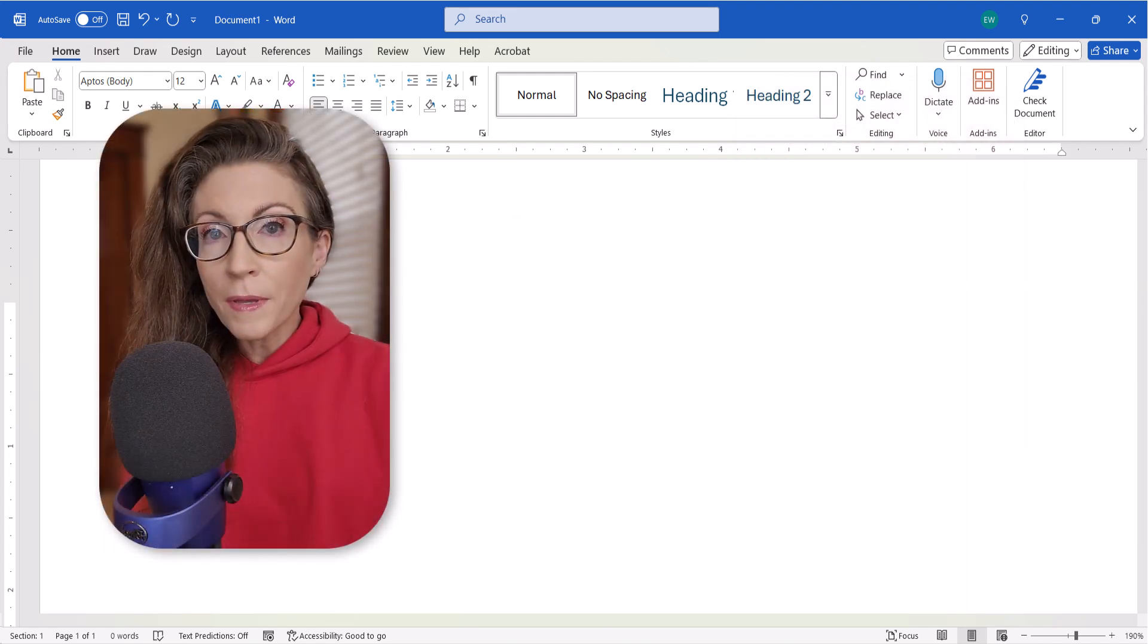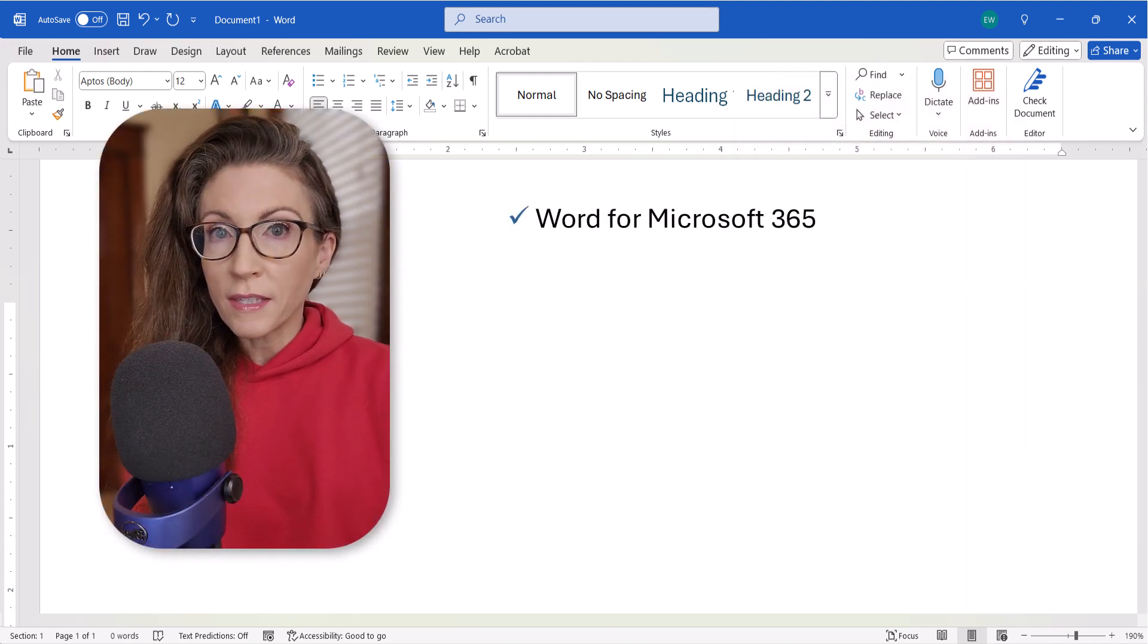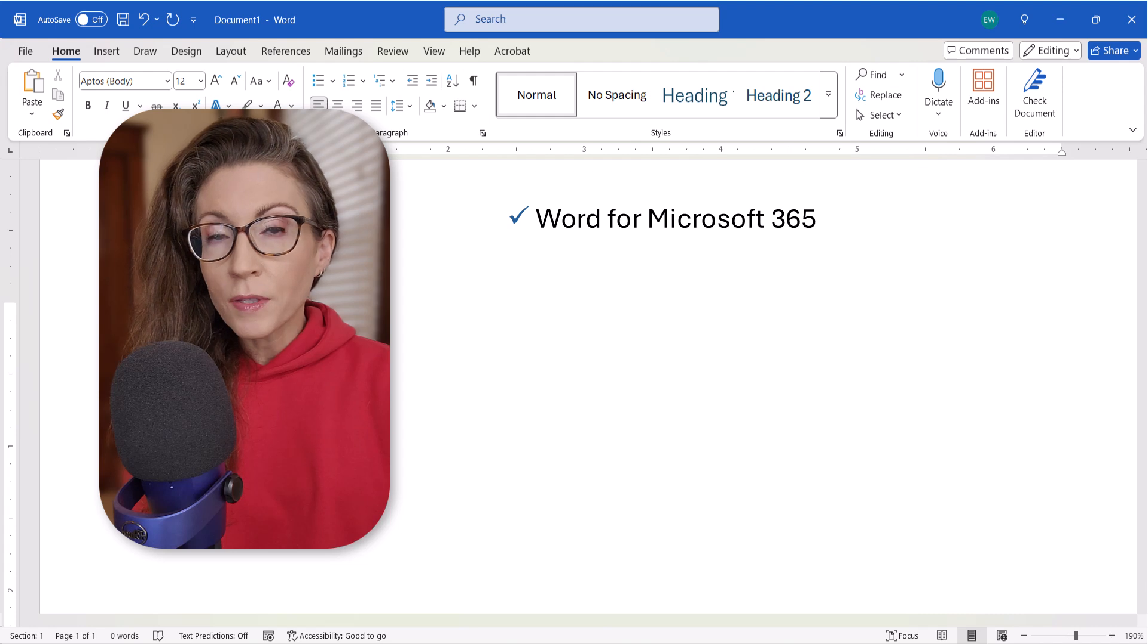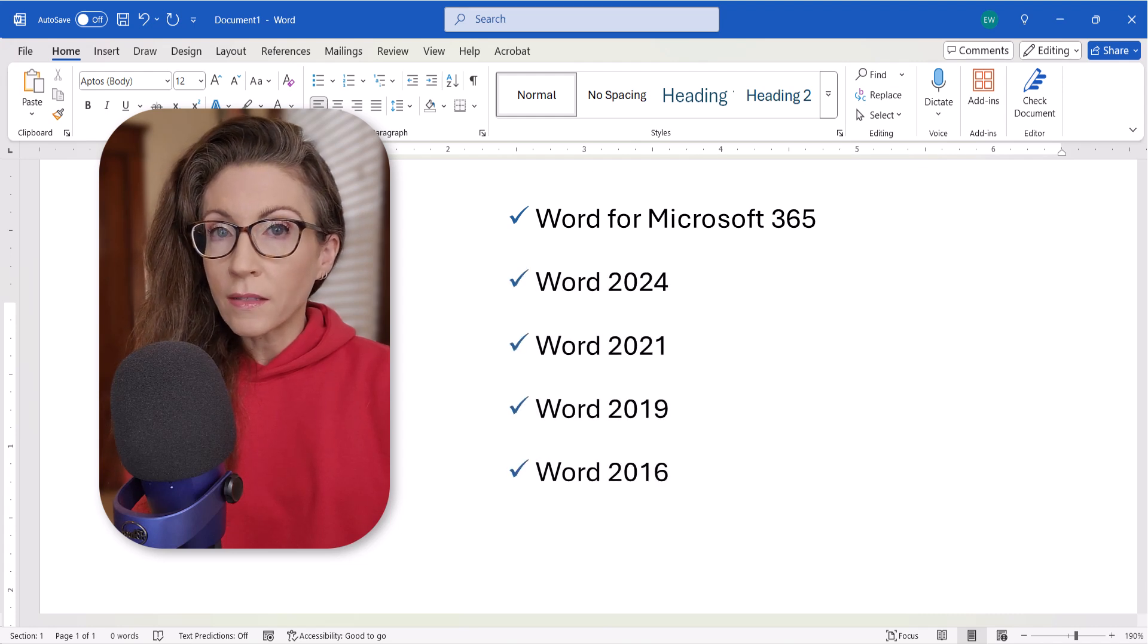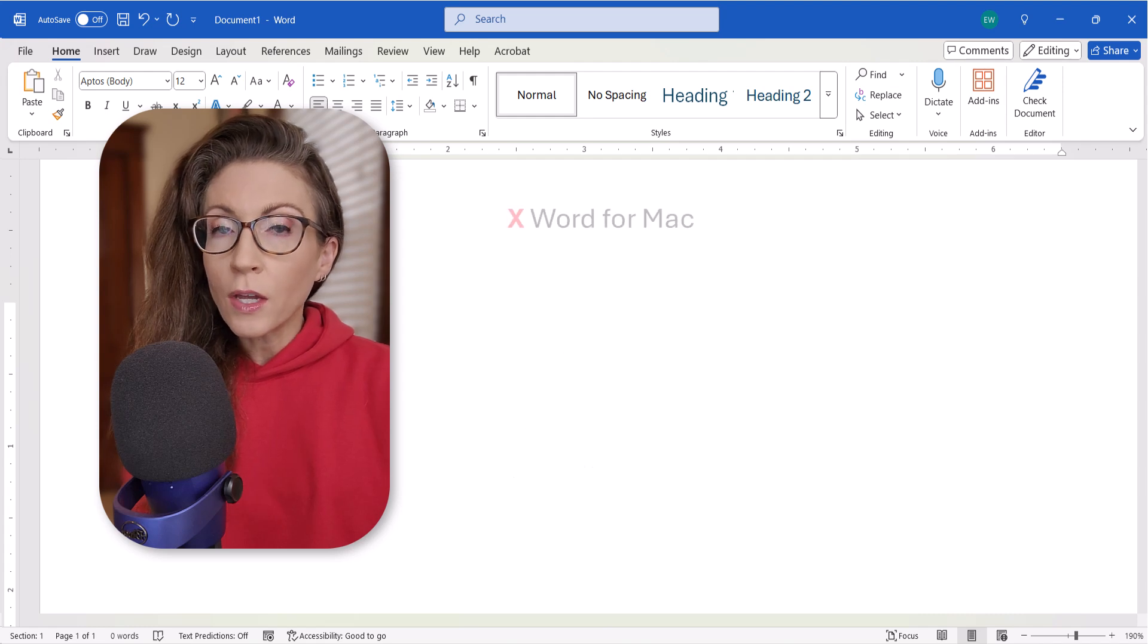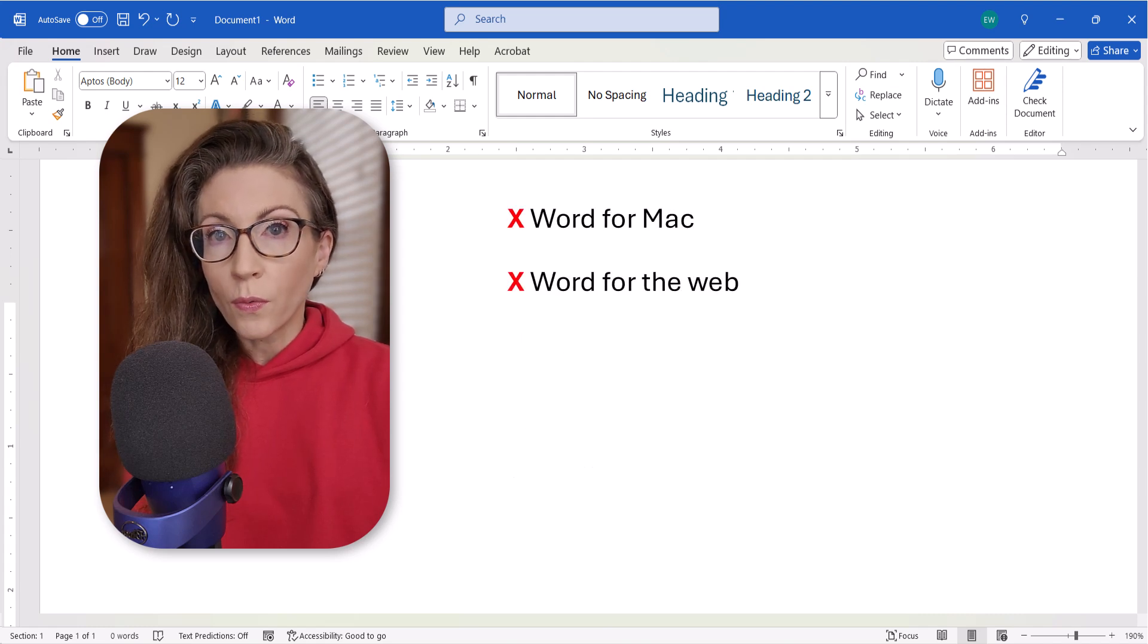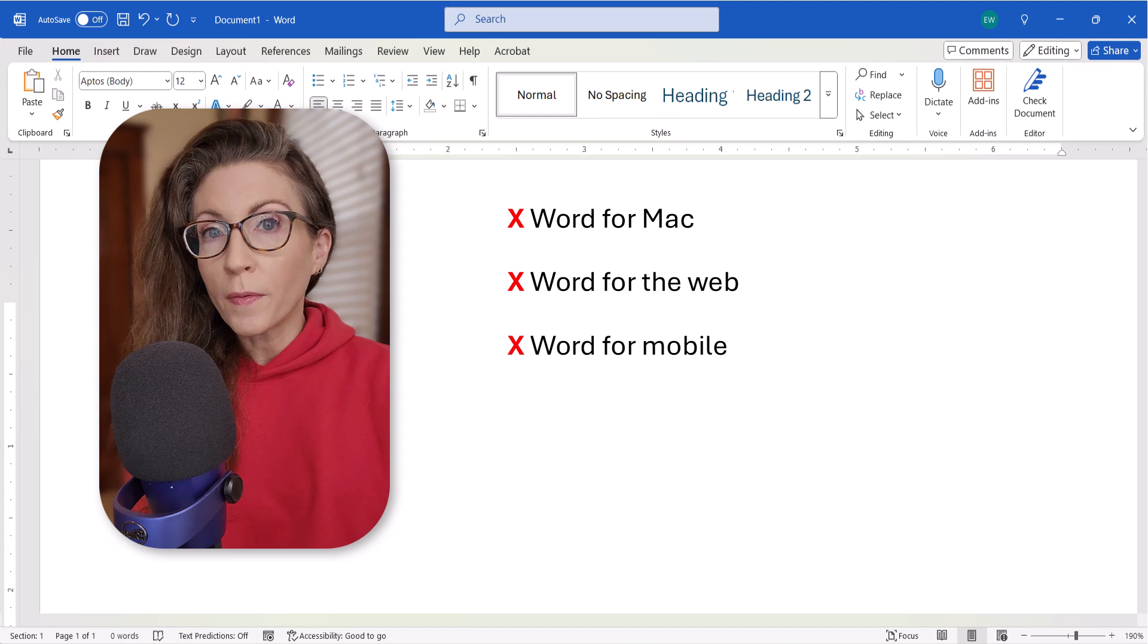I'll be using Word for Microsoft 365. These steps also apply to recent non-subscription versions of the software. These steps don't apply to Word for Mac, Word for the Web, or Word for Mobile.